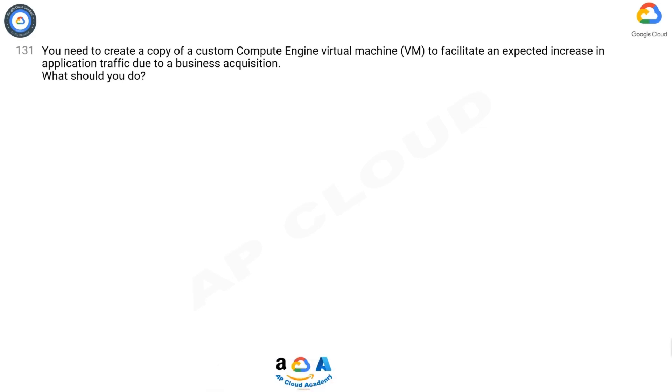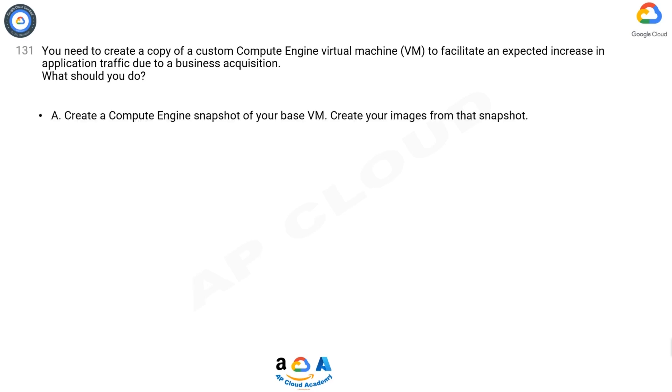Question 131. You need to create a copy of a custom Compute Engine virtual machine VM to facilitate an expected increase in application traffic due to a business acquisition. What should you do?